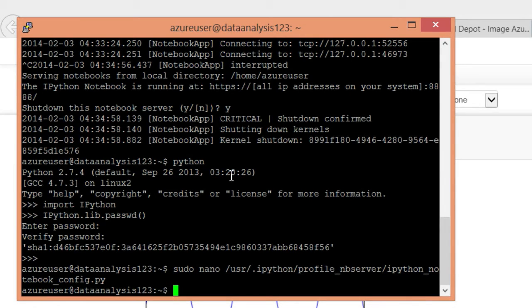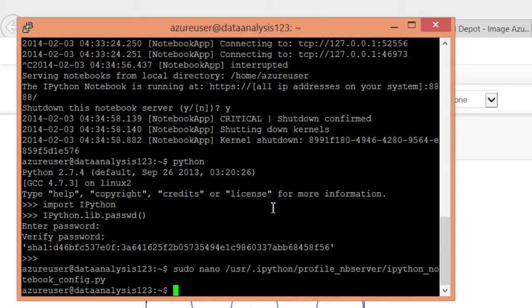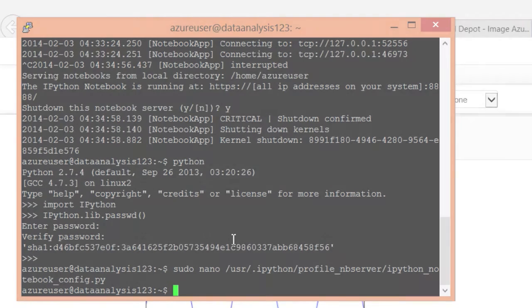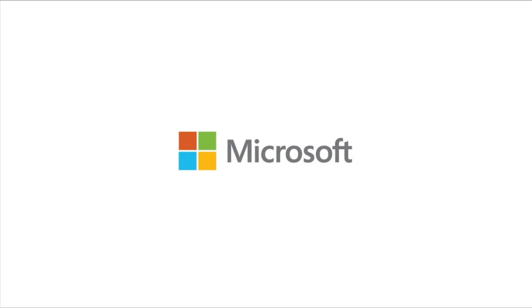And our notebook server will start with this new password we created. Now I use the nano editor, but you can use whatever text editor you would like that is installed on this VM. And then we'll see you next time.